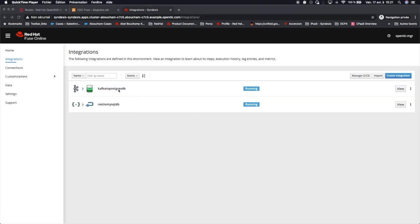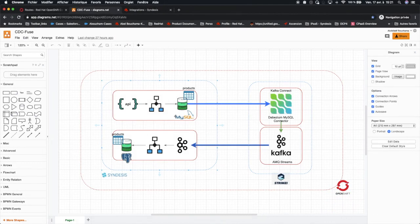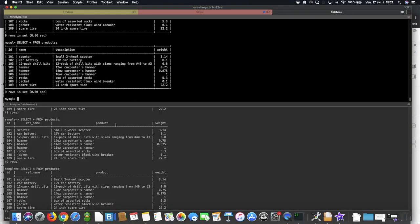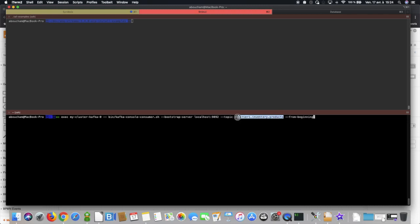I have both microservices up and running and we can test the entire implementation. For our test, we will connect to both databases in order to see the data stored in the products table. We will create a subscriber on the topic where Debezium generates the message when it captures the data change on the MySQL database. And finally, we will trigger the REST API by sending a POST request. Here we have the connection to the MySQL database and we see the data stored in the products table — the same on the Postgres database. We will create a subscriber for our topic where Debezium will generate its messages.